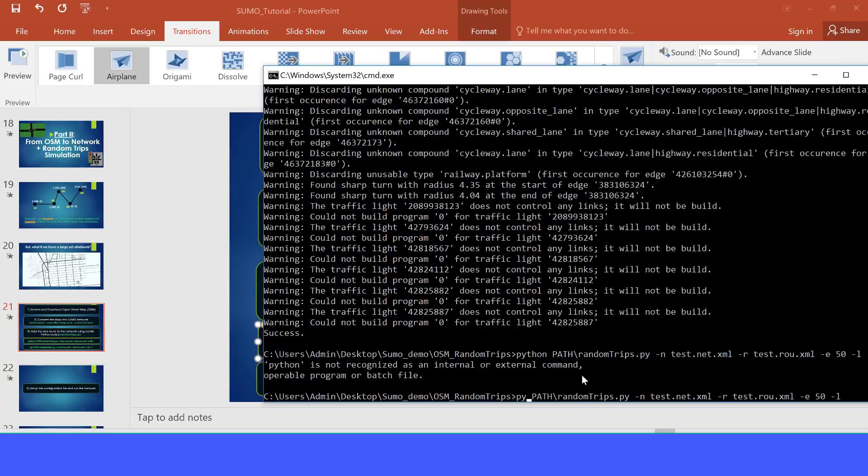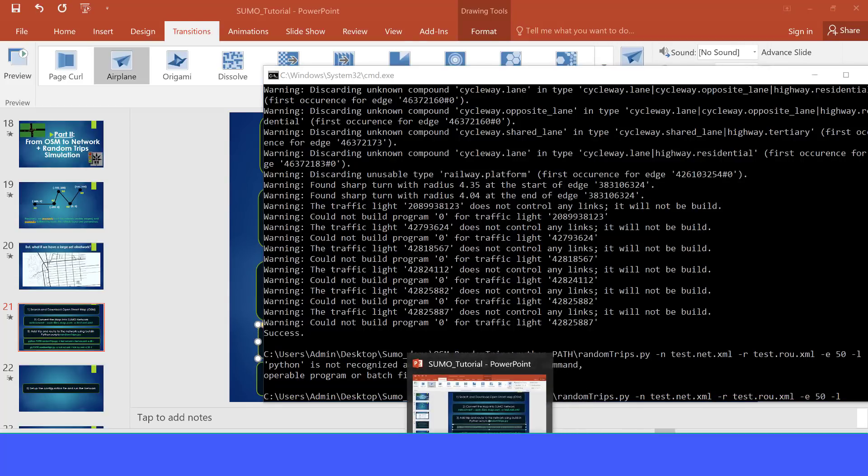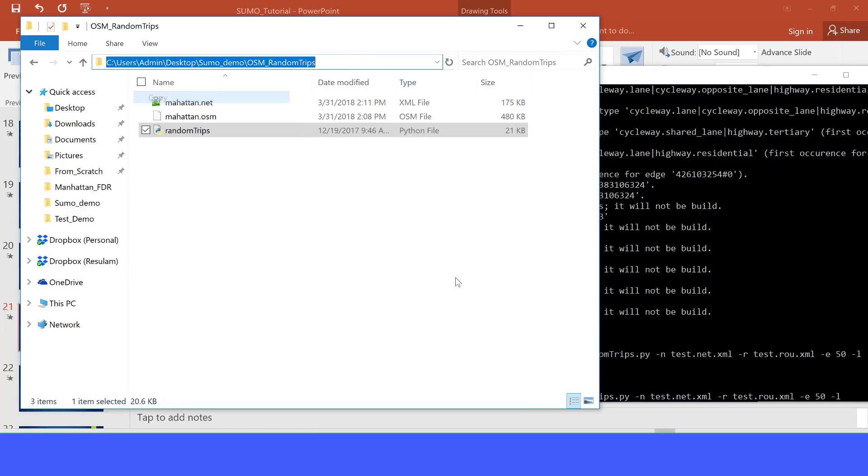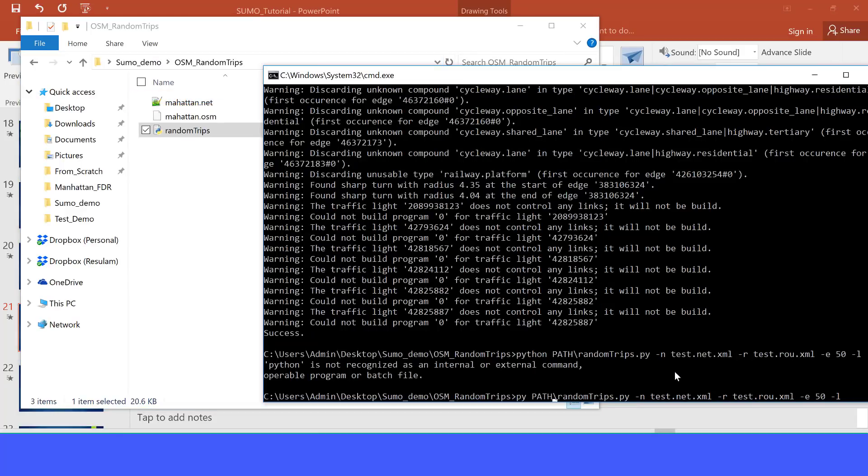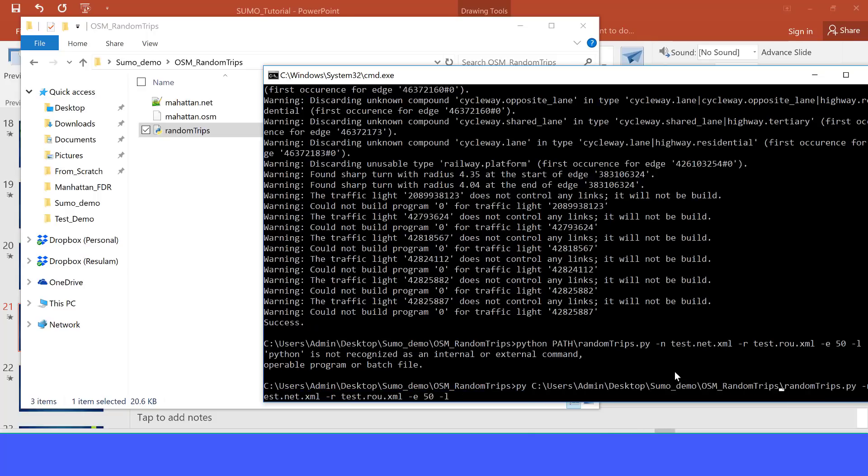The next thing you will want to do is to change this path into the directory where your random trips Python is in. Let's just copy our path and replace this path with Ctrl V. OK, what does this command do?